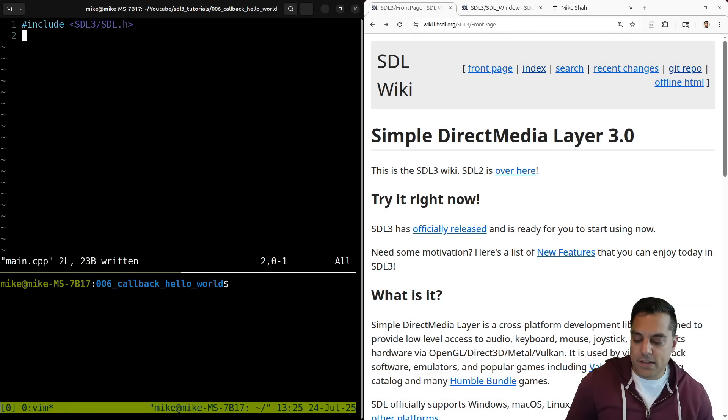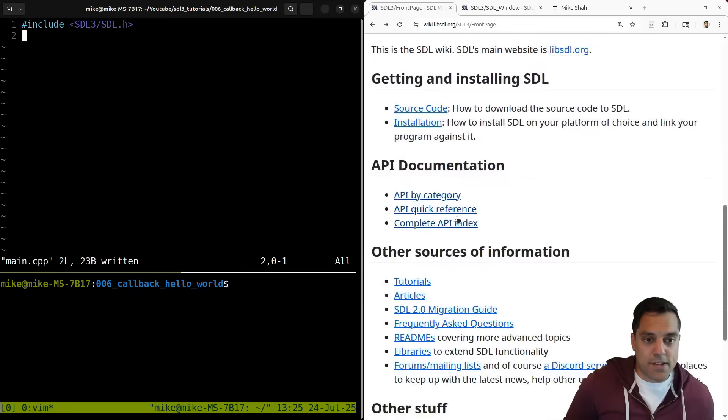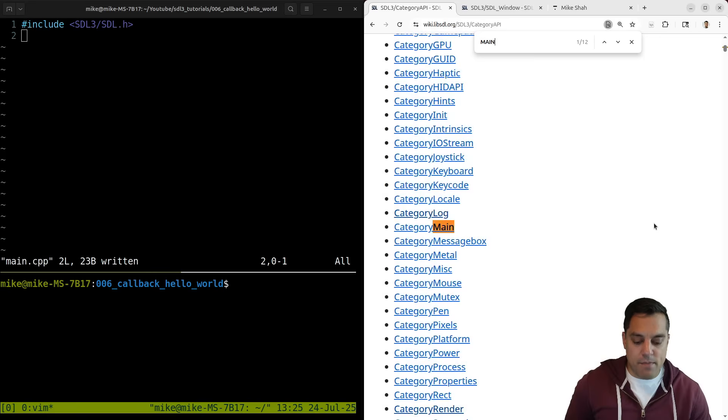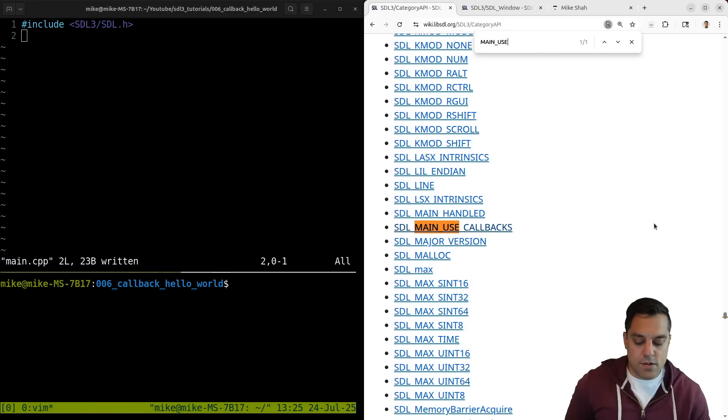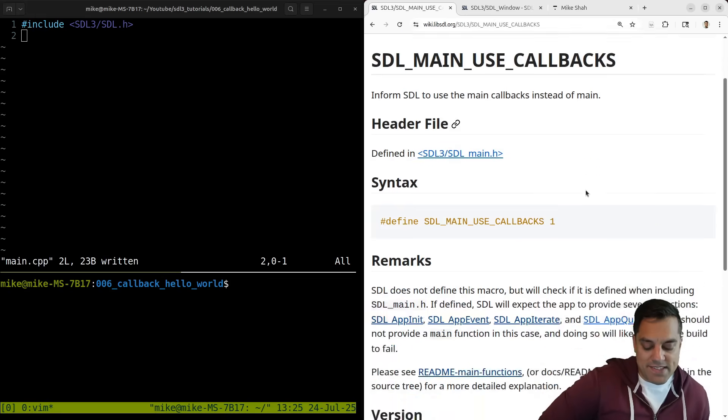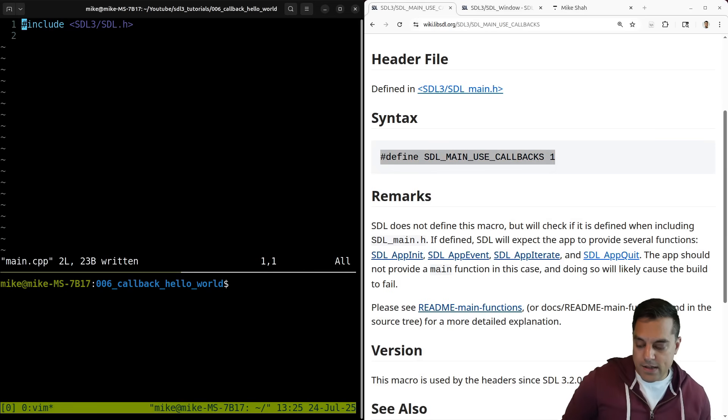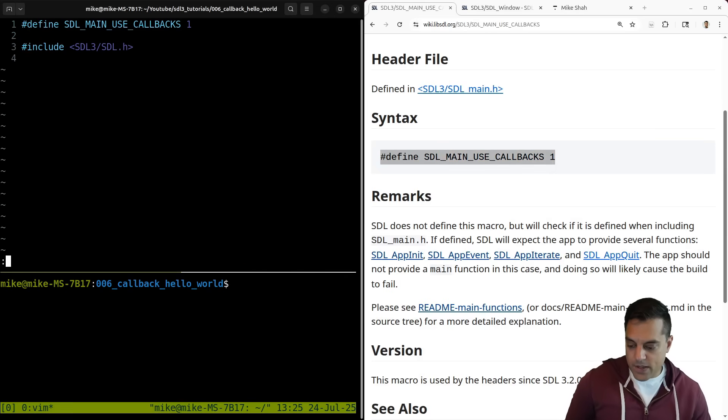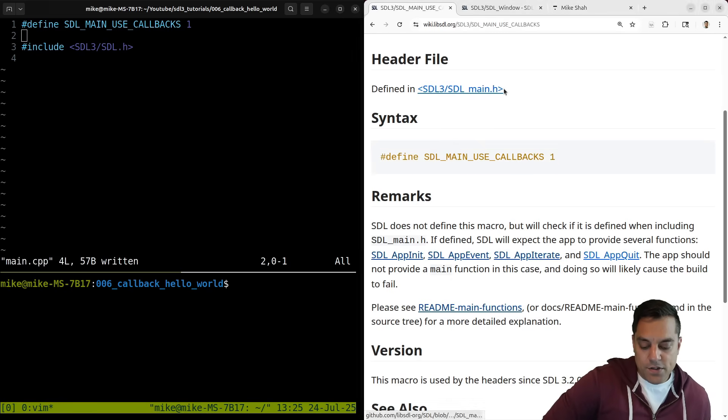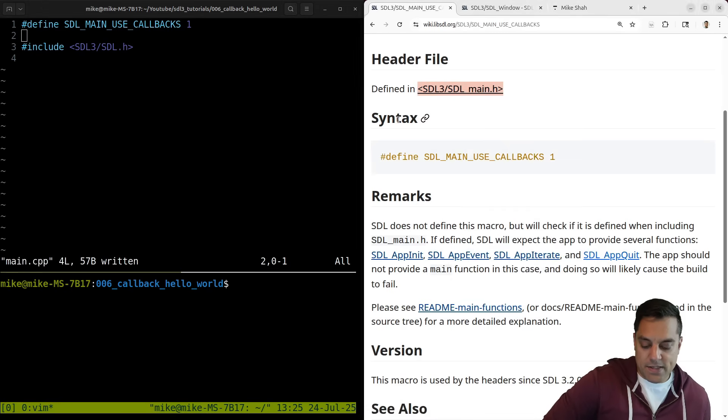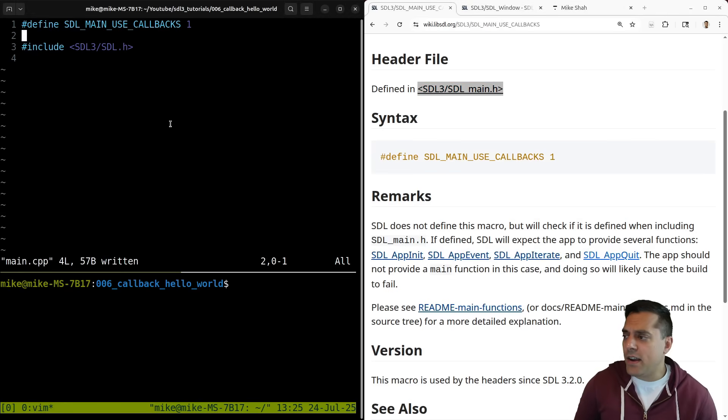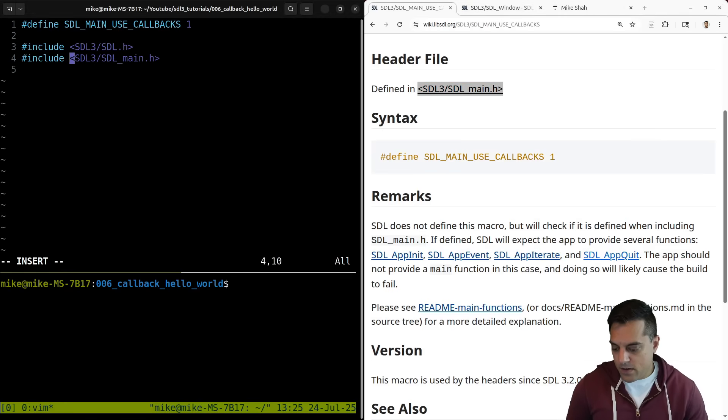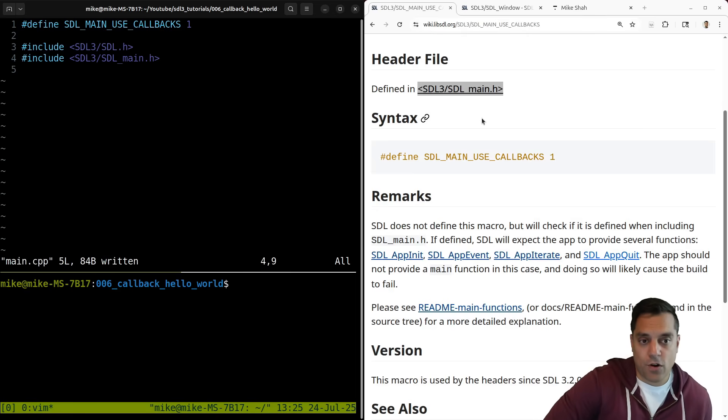I still need the SDL.H library here. And we want to use the callback library here. So let's go ahead to the API index, and I'm going to search for this main use callbacks here. And this is going to give us an idea of what we want to do. So I want to define this main use callbacks here. Let me go ahead and put it at the very top here. And I also need to include this SDL main file, because that's where this macro is defined.